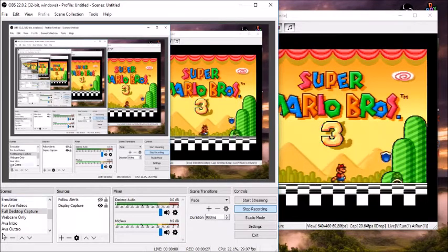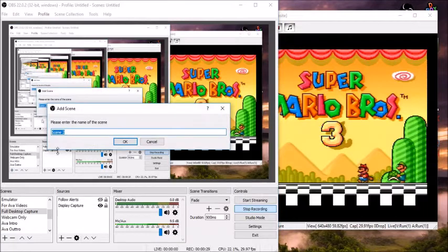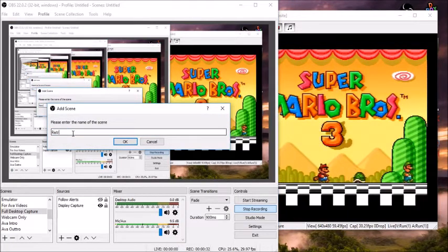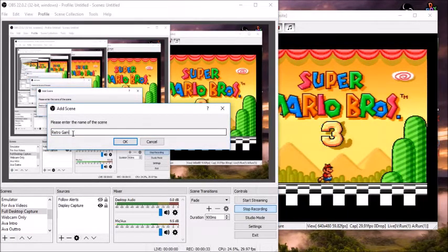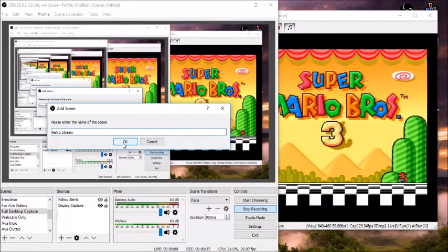You want to create a new scene. So, hit the plus button and you can name your scene whatever you want to. Let's name it Retro Stream. Okay, now my screen just went black. That's okay. Yours should be black as well. All right, I'm going to change mine but yours should still be black.